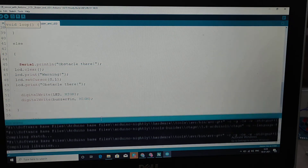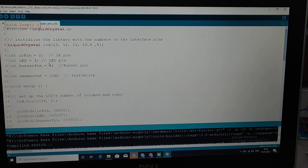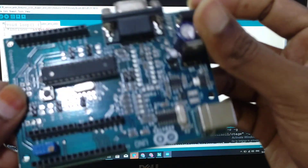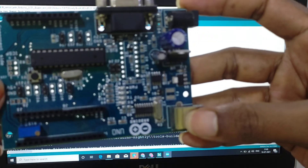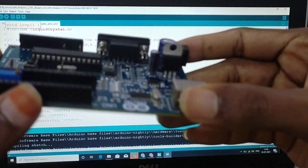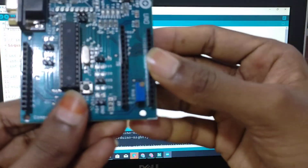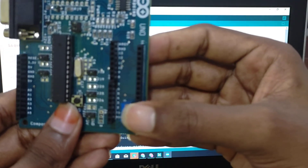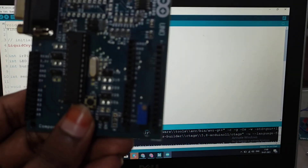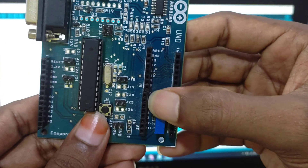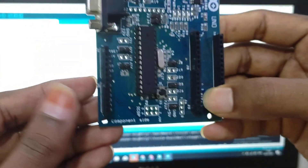Now we are going to look at the hardware. This is the Arduino UNO board, the most common one. You can see the digital pins on one side and the analog pins on the other side.